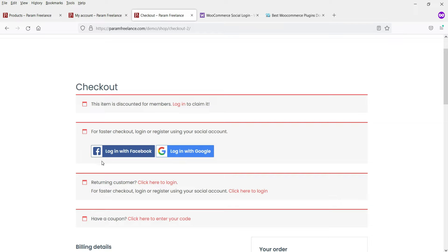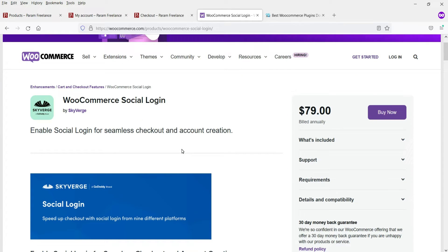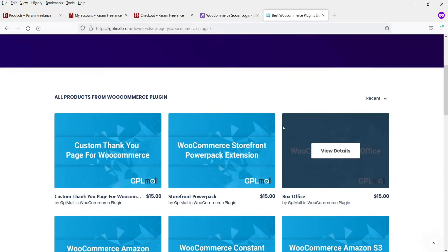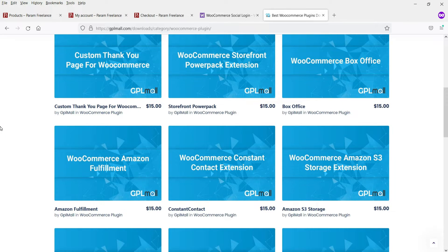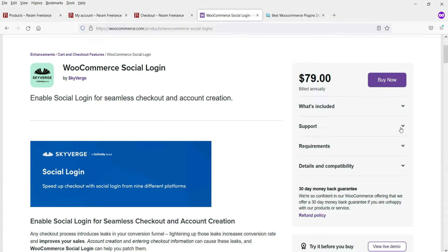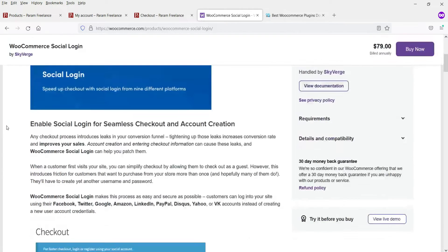We are going to use the WooCommerce Social Login plugin, which is a paid plugin. The price of this plugin is $79. You can also buy this plugin from other websites such as GPL Mall, and you may get it at $15, however you will not get any technical support or updates from those websites. The official price of $79 includes one year of free support and one year of updates.